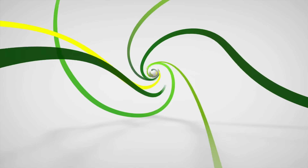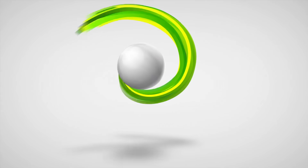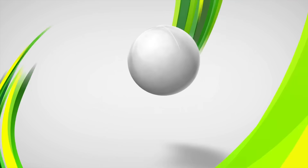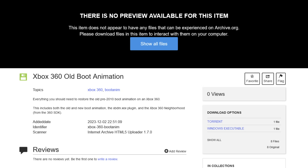Assuming you have, or will soon have, a modded 360, here's what you're going to want to do. The boot animation is stored in the firmware, which adds a layer of complexity to replacing it. It's possible to do this by editing the firmware and then reflashing it, but I'm going to show you a way that I think is a little bit easier.